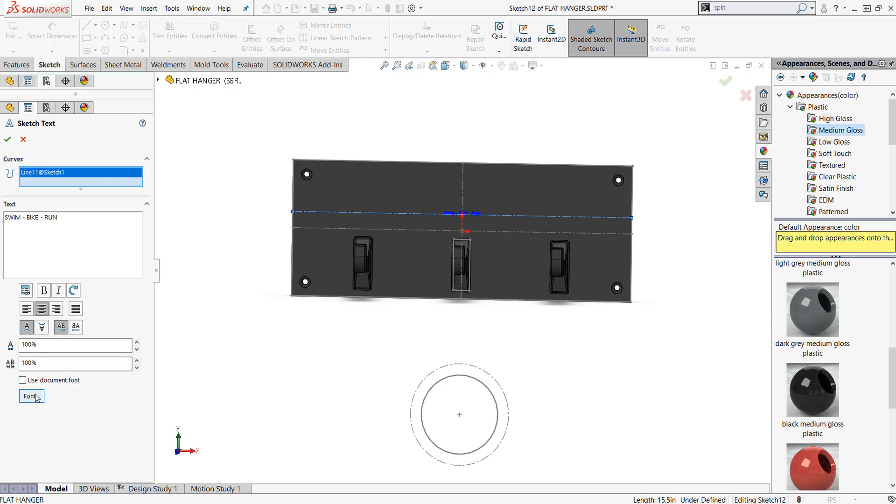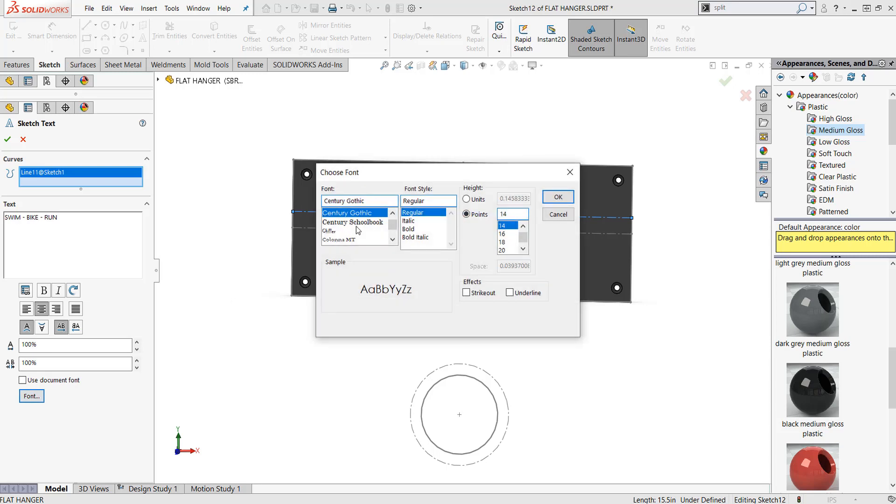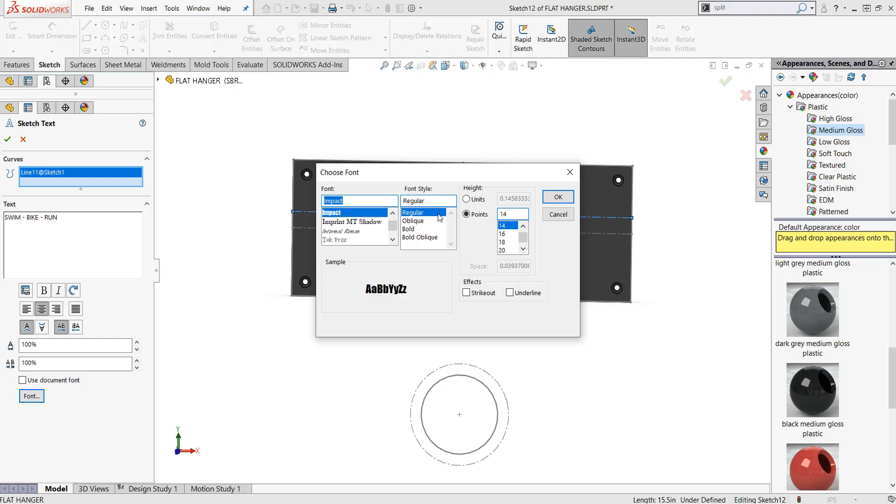I'm gonna pick on the font button and that puts me into all these fonts that are inside of Microsoft. They're actually pushed into your SOLIDWORKS. I'm gonna type in impact IMP and you'll notice that the font impact comes up. I pick on impact and I don't want a point type, I want a unit type. I want this to be a specific height, I'm gonna type in 1.5 here, so now my text is gonna be 1.5 inches.